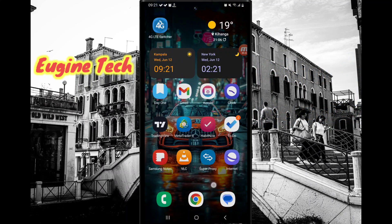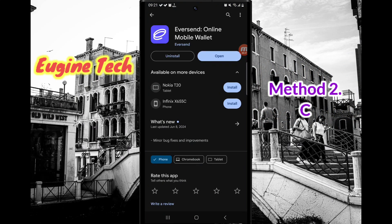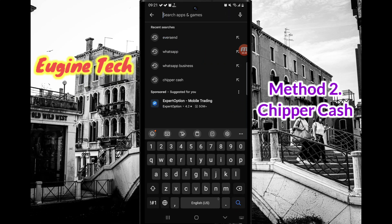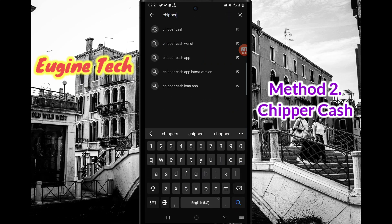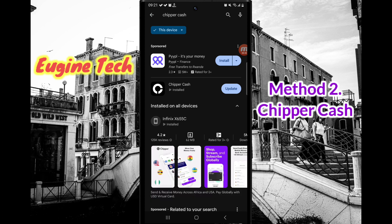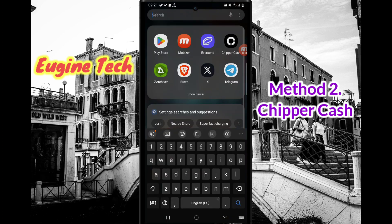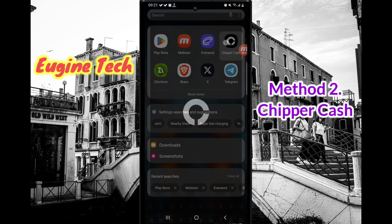That is one method. Another method is to use an app called Chipper Cash. Come back to the Play Store and search for Chipper Cash. I already have it installed but I don't want to update it right now, so I'll open it from my app drawer.